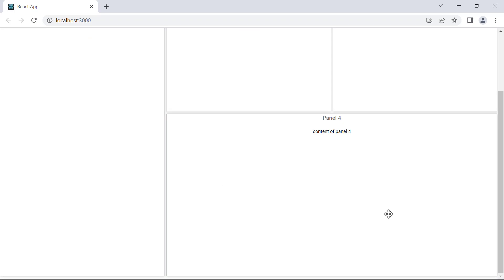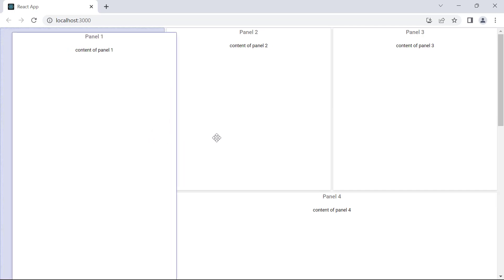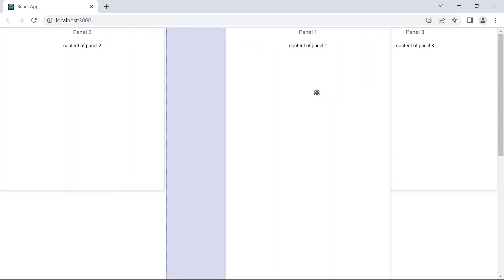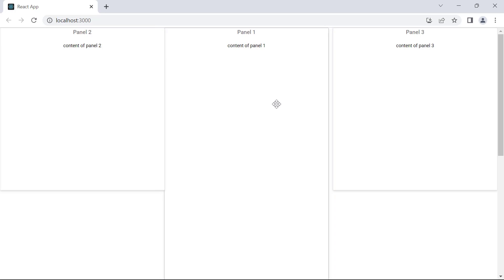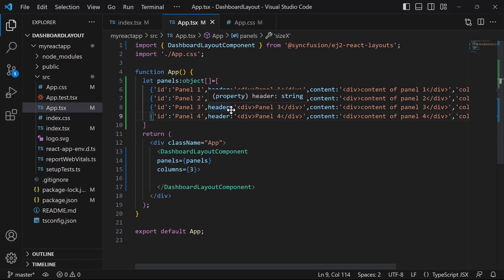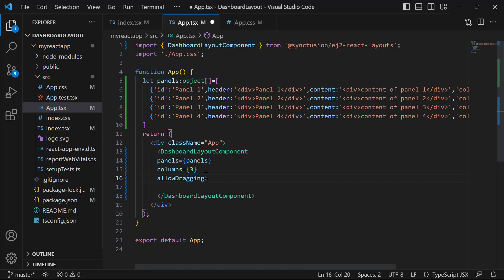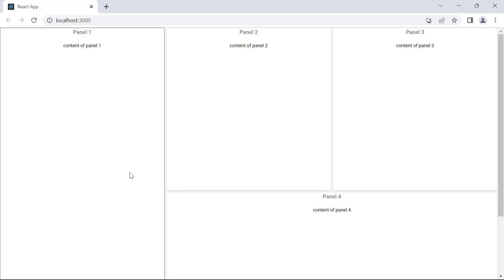Next, I will show you how to reorder the panels using the drag and drop feature. I drag panel 1 and drop it over panel 2 — panel 1 pushes aside panel 2 and replaces it without disturbing the layout structure. To disable the drag and drop functionality, I add the allowDragging property and set its value to false in the dashboard layout component tag. Now when I try to drag panel 1, I am not able to drag it.